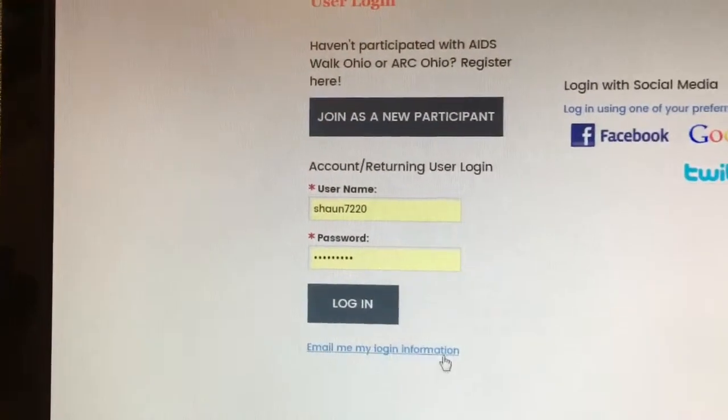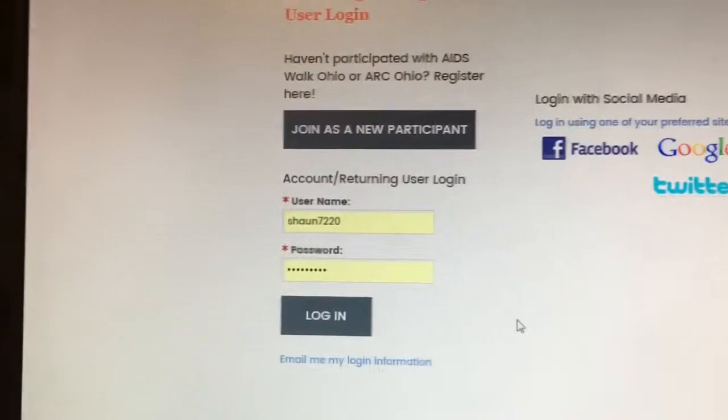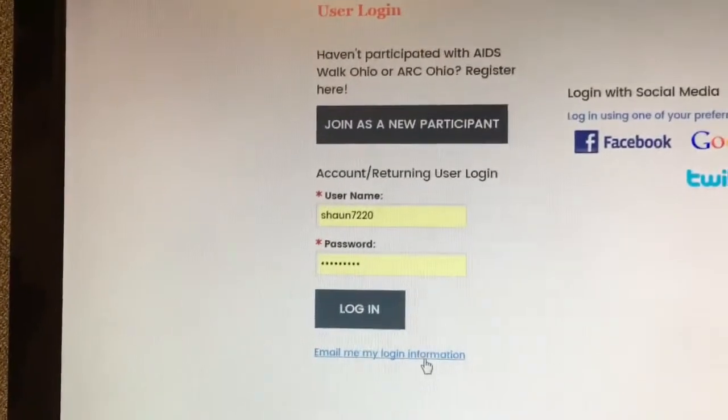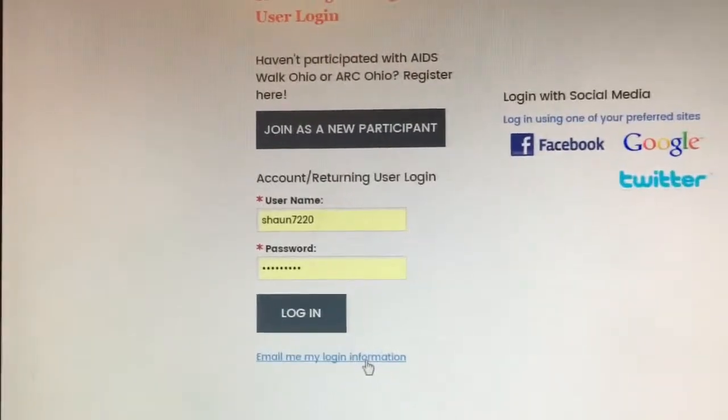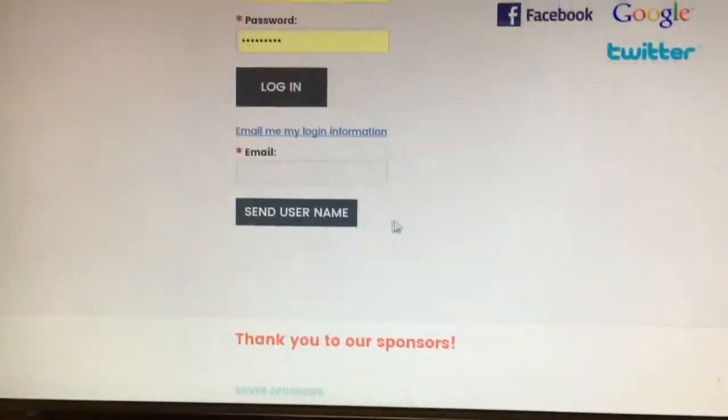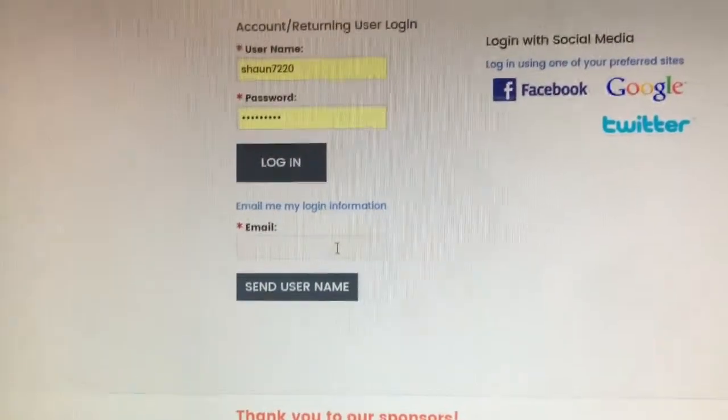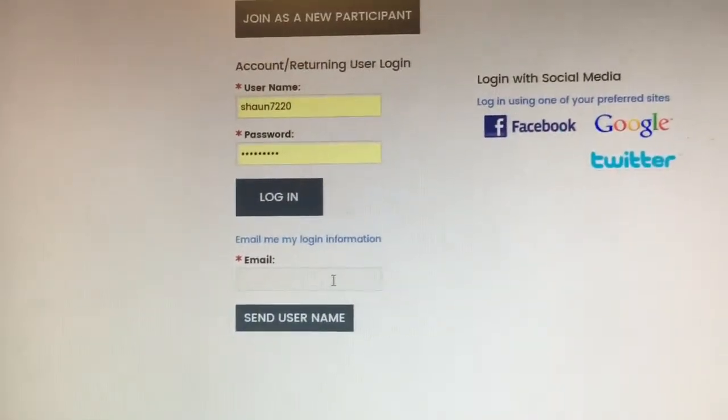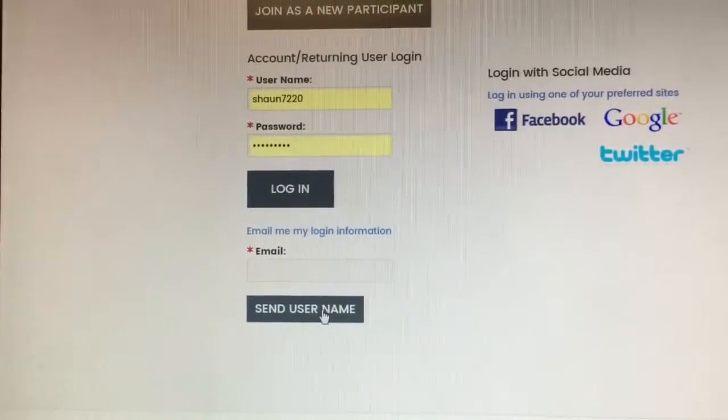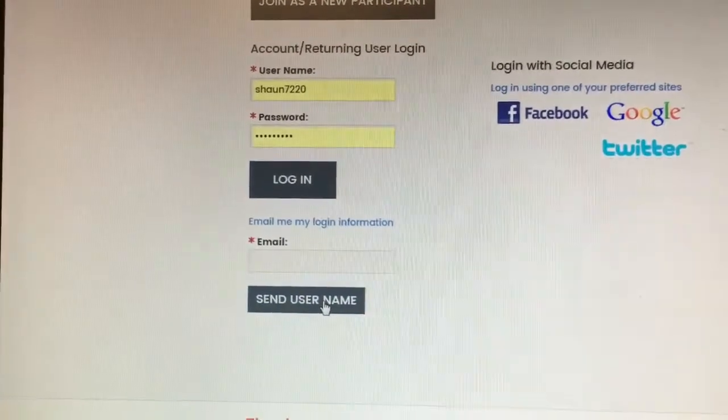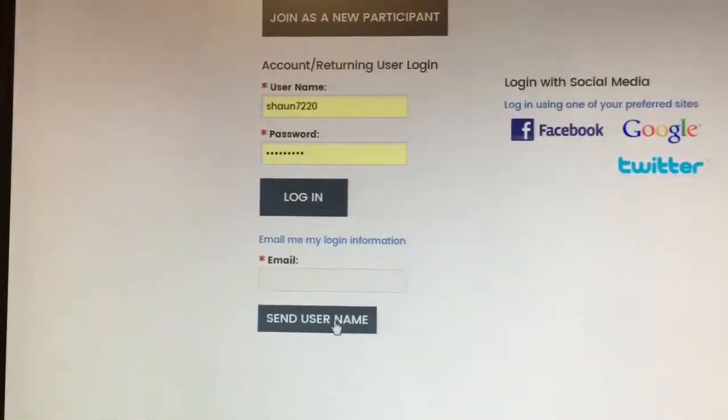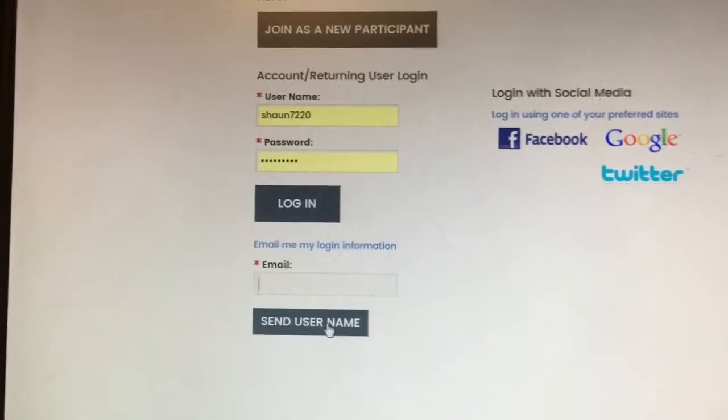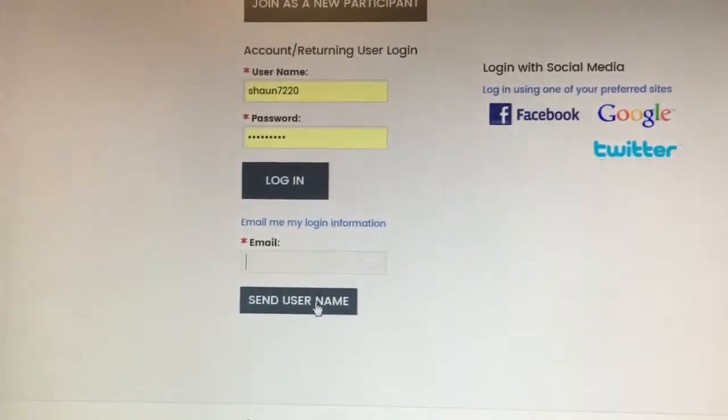If you have forgotten your login information, and that sometimes does happen, you can click on email me my login information. You would then put the email that you think you registered with in there and click Send Username. It will then send you a username request to your email, so you can come back and reset your password from there.